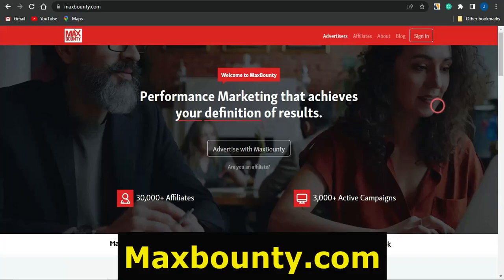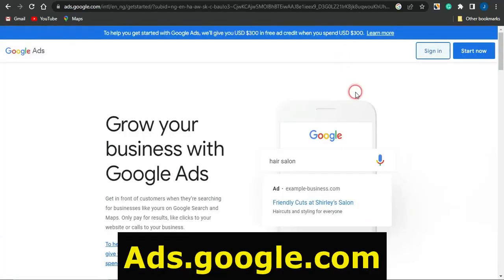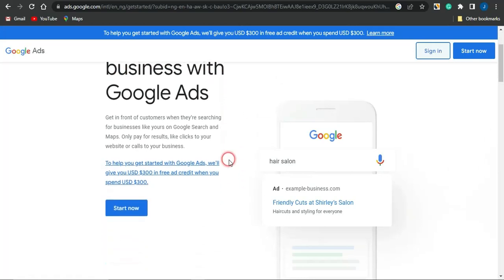You want to drive paid traffic to your CPA marketing offers? Why not try out this platform called Google Ads. You can use this platform to drive a lot of traffic to your CPA marketing offers right now, as Google is actually the biggest search engine in the world. The potential of you getting thousands of leads to your CPA marketing offer has a high probability.